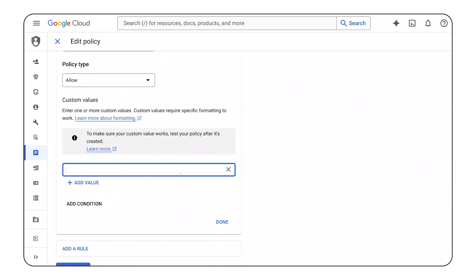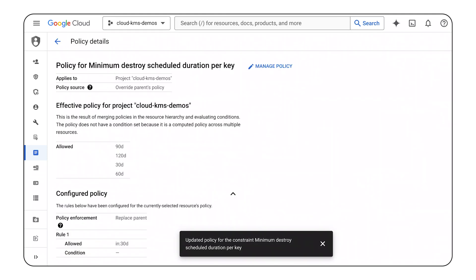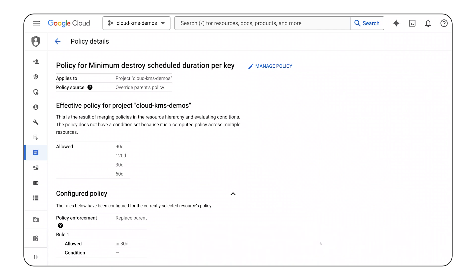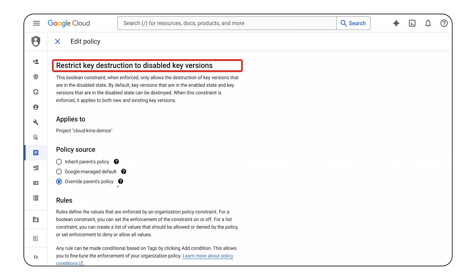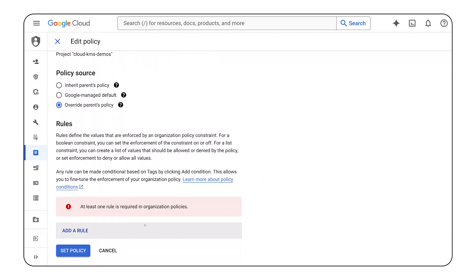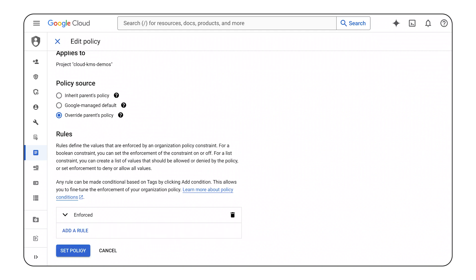In this configuration, I set the minimum duration to 30 days. But you can use higher values, such as a 120-day minimum duration, when unwanted key destruction would be more harmful. Use lower values, such as a 30-day minimum duration, when unwanted key destruction would be less harmful, such as for development or testing environments. My last recommendation for preventing accidental deletion is to require that keys are disabled before they can be destroyed, using the Disable Before Destroy Organization Policy constraint. Disabling a key prior to destroying it helps you to validate that the key is not in use.